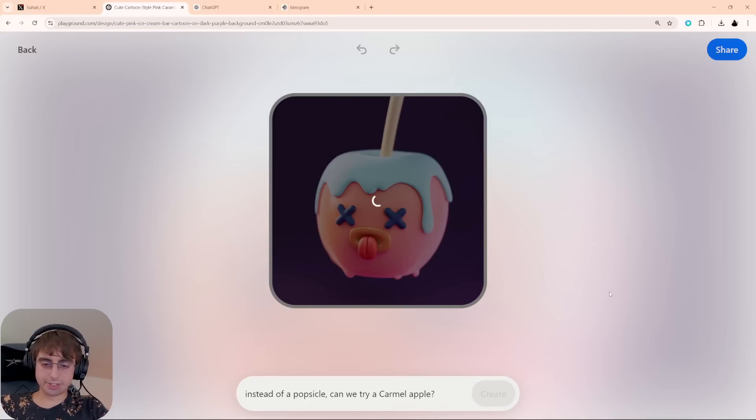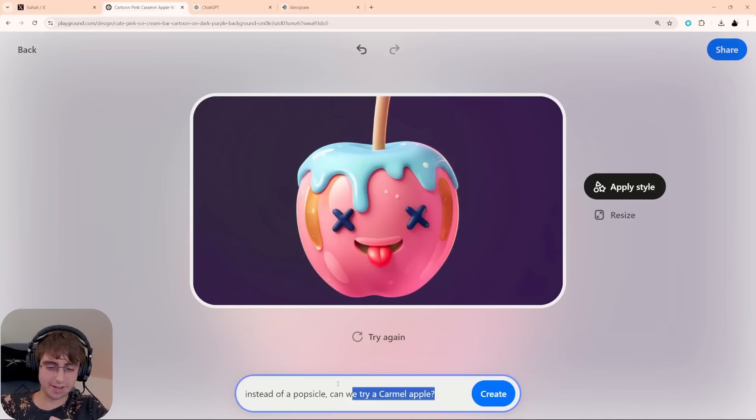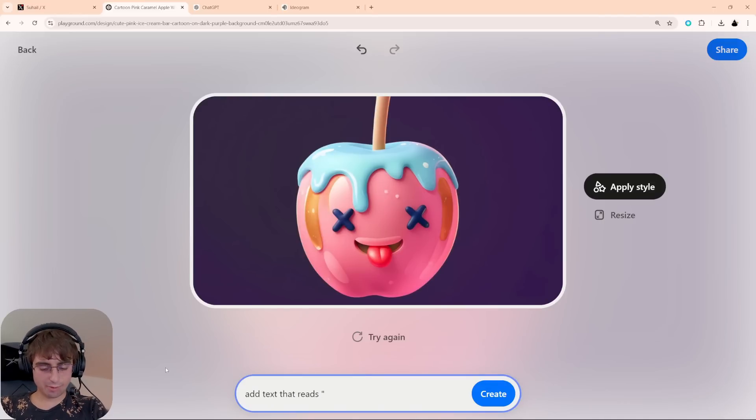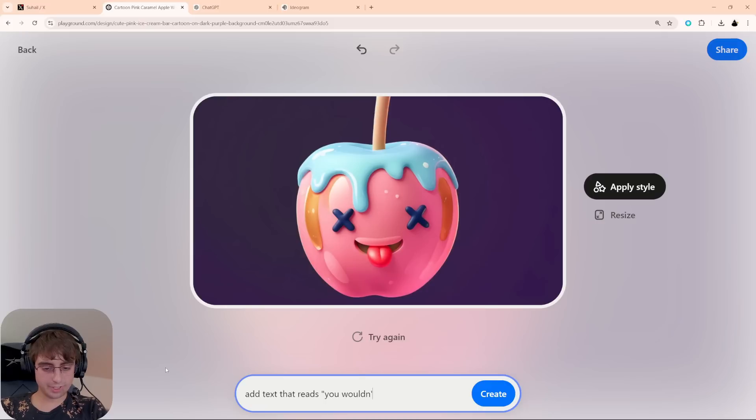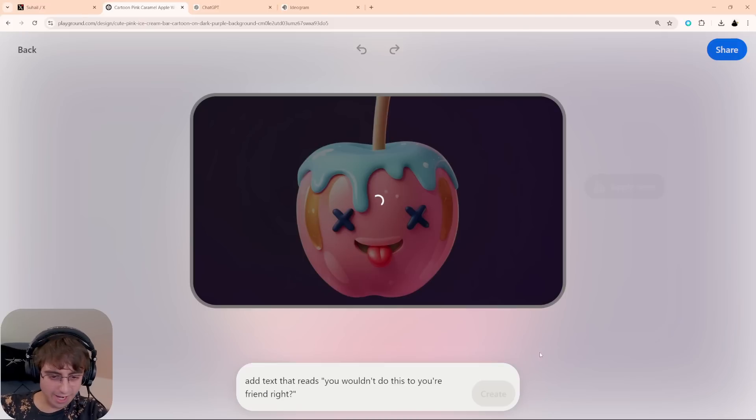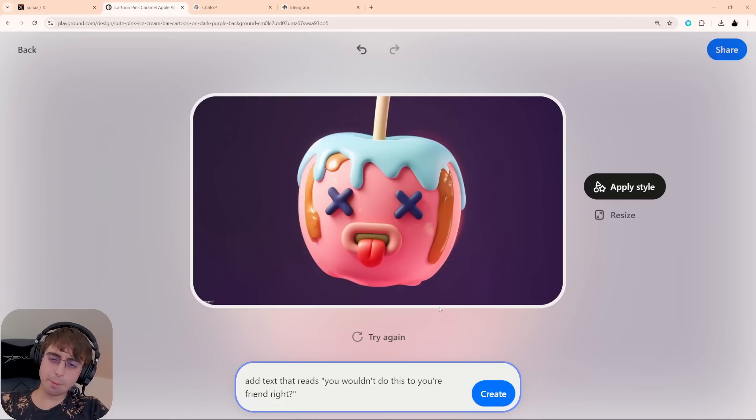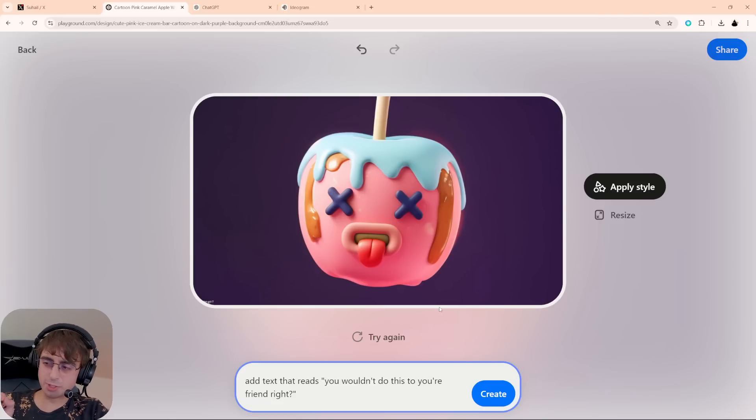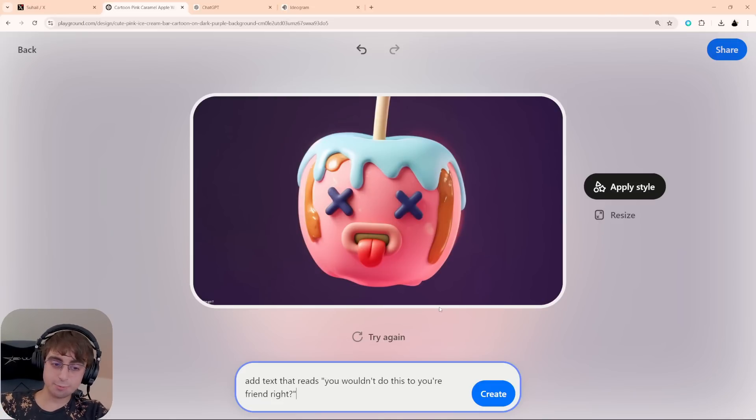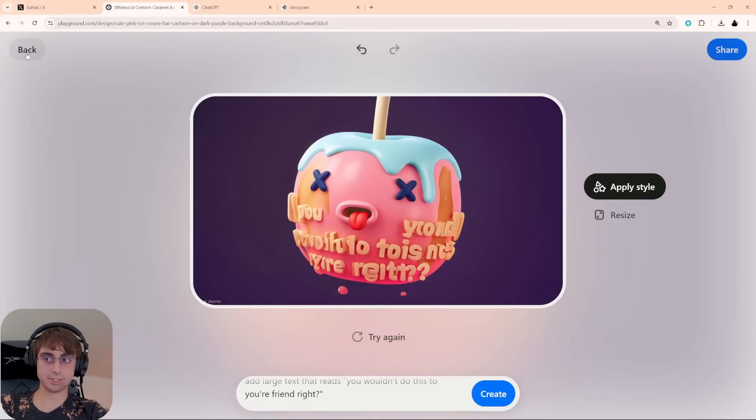And I forgot to mention, they also have a resize feature. So you can change aspect ratio if you need to. Like, let's make this a 16x9. Did a decent job extending that. I think it lost the style a tad there. Add text that reads, you wouldn't do this to your friend, right? And there you go. It's still not perfect. It's still not going to do it every single time. In this case, we didn't get any text. And it just tried to apply it directly to the creature itself. Interesting.